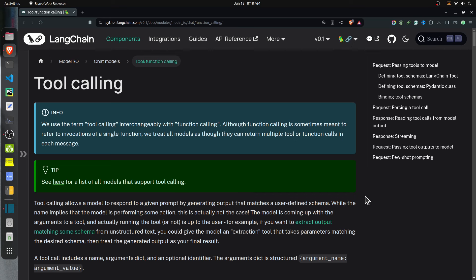In this video I will explain how to use function calling with open source LLMs. Function calling is a feature of LLMs where you can describe functions to the LLM and have it intelligently return the function to call for a particular task, along with the necessary arguments. For example, let's say you have declared a function to retrieve the latest close price of a stock and want the LLM to use it to retrieve the latest price data.